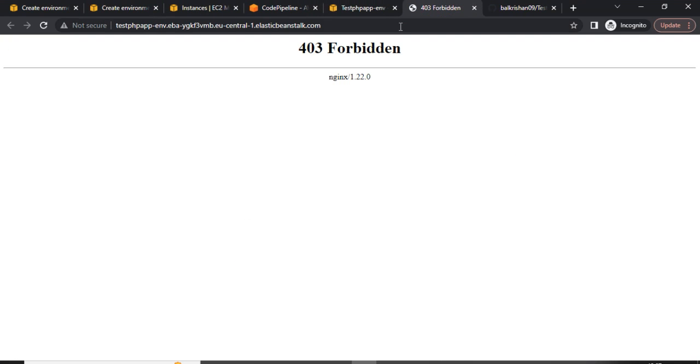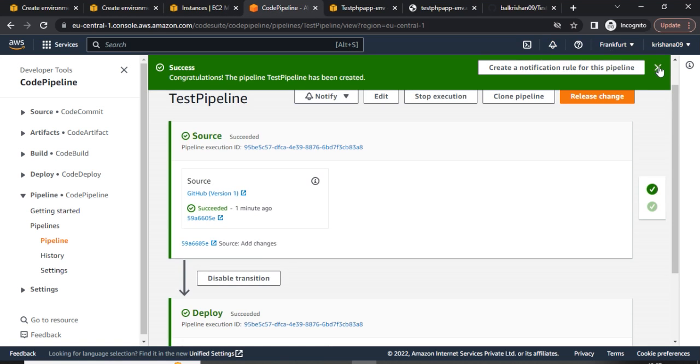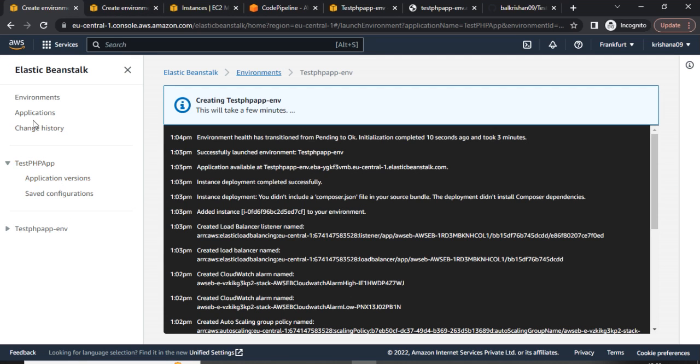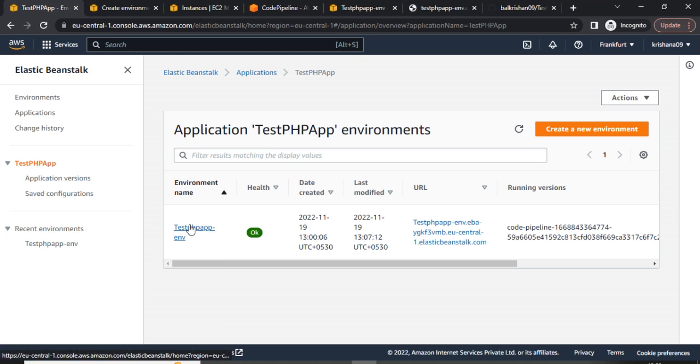Currently you will see it shows 404, and here our application will run once ready. Our code is working — we can see the output of our test.php file on this URL. I have appended 'test.php' to the URL and can see the output. Our initial setup is done. The code pipeline process has completed and the Elastic Beanstalk environment is also healthy with no issues.